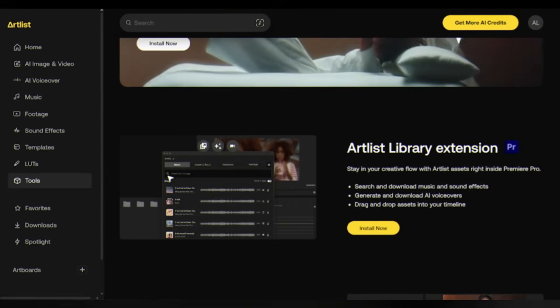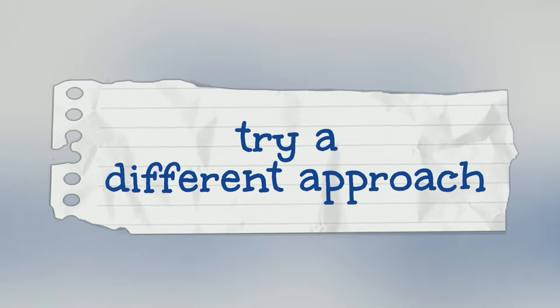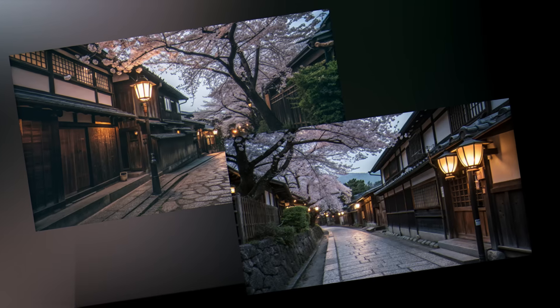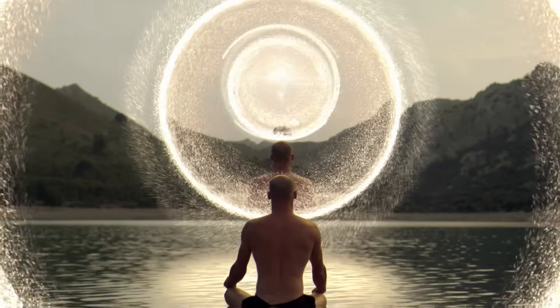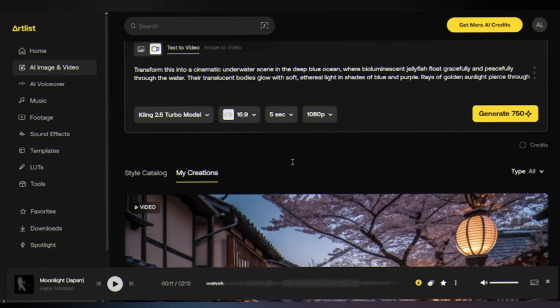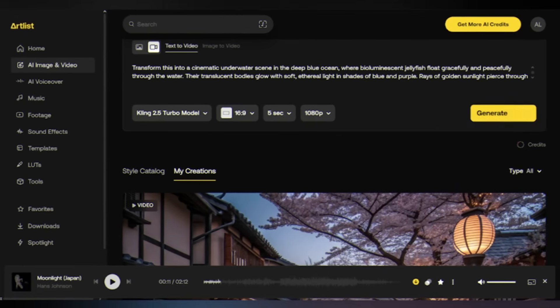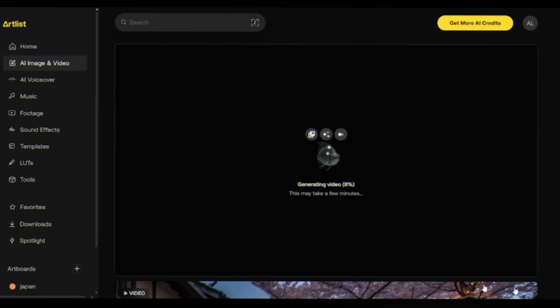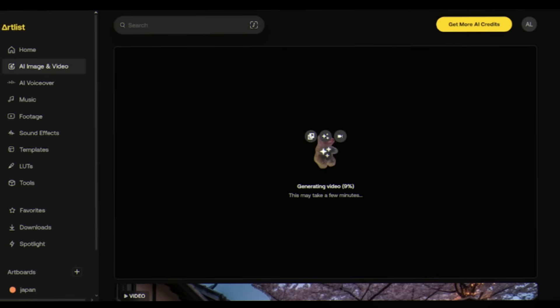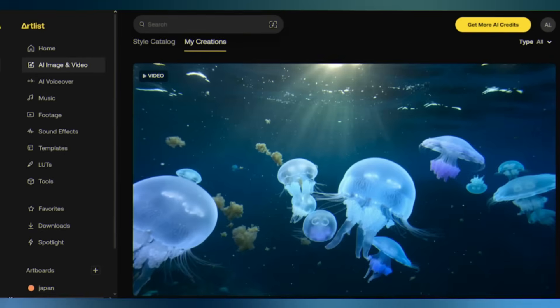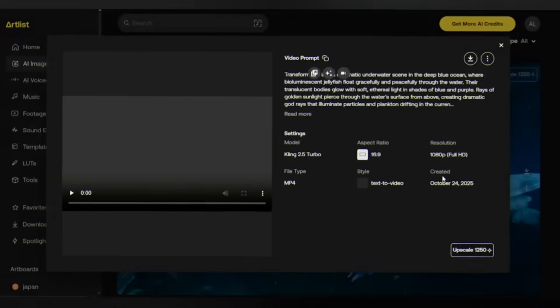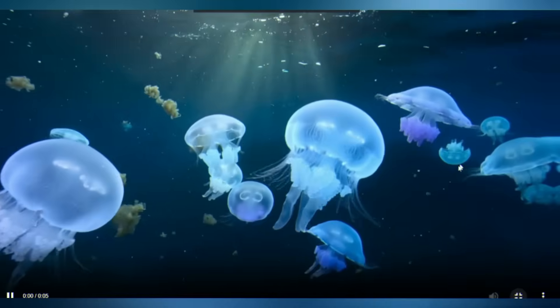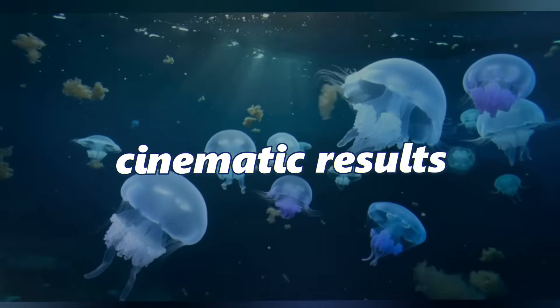Now let's try a different approach. Instead of generating an image first, we're going straight from text to video. Imagine you're working on a meditation app and need calming otherworldly visuals. Keep the video model as Kling 2.5. Hit generate. In about 90 seconds you'll have a fully animated video - no image generation step, no separate animation process, just text to finished video. See jellyfish drifting gracefully, light rays dancing through the water. This is the power of direct text to video generation. One step, one prompt, cinematic results.